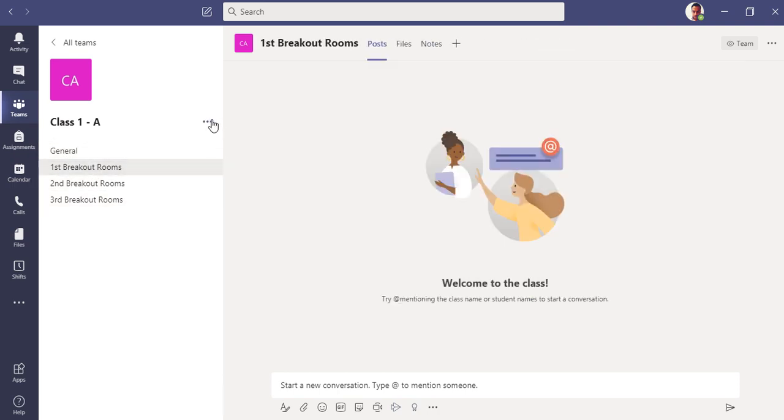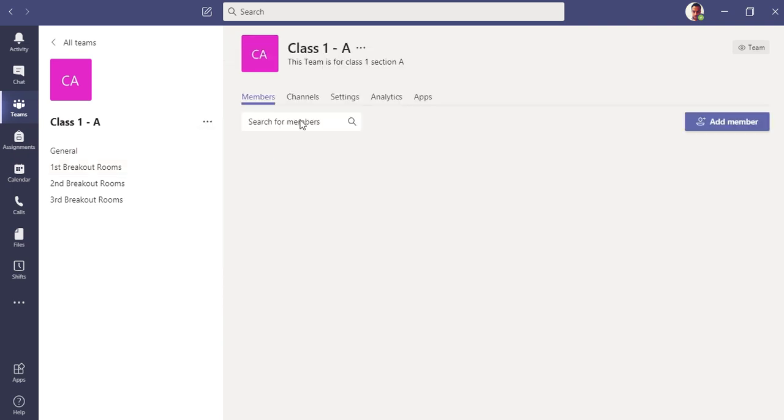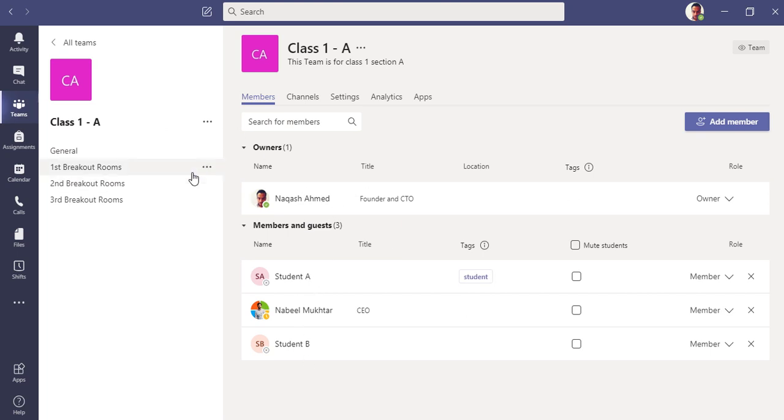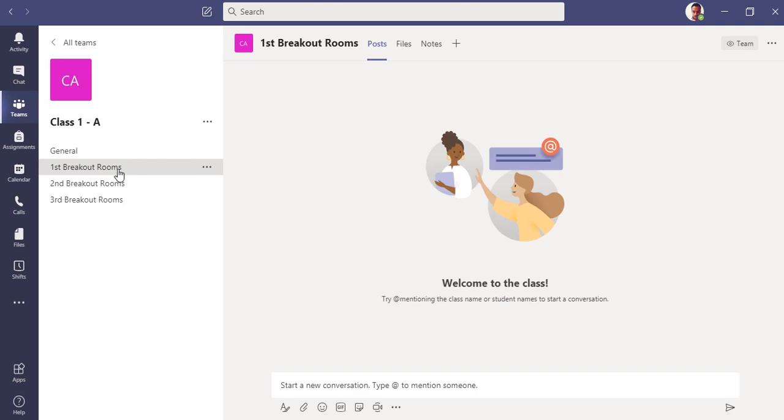All right, so now we have three breakout rooms and one general channel which is by default here. So what we can do is we have certain members here. Let me show you the members. As a teacher I am also one of the members as an owner and we have three students in this team. The teacher can individually assign the rooms or what you can do is you can just go here.